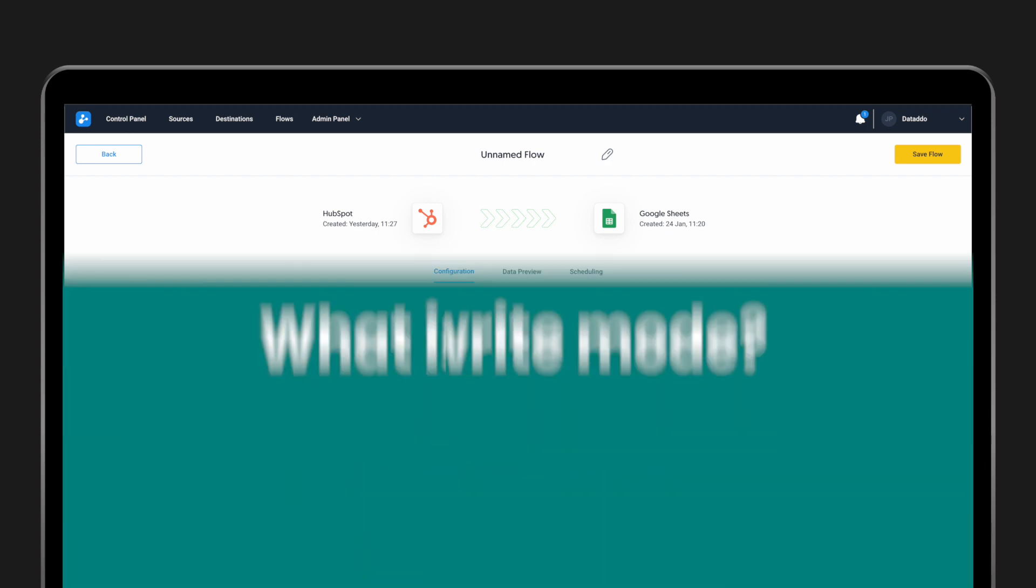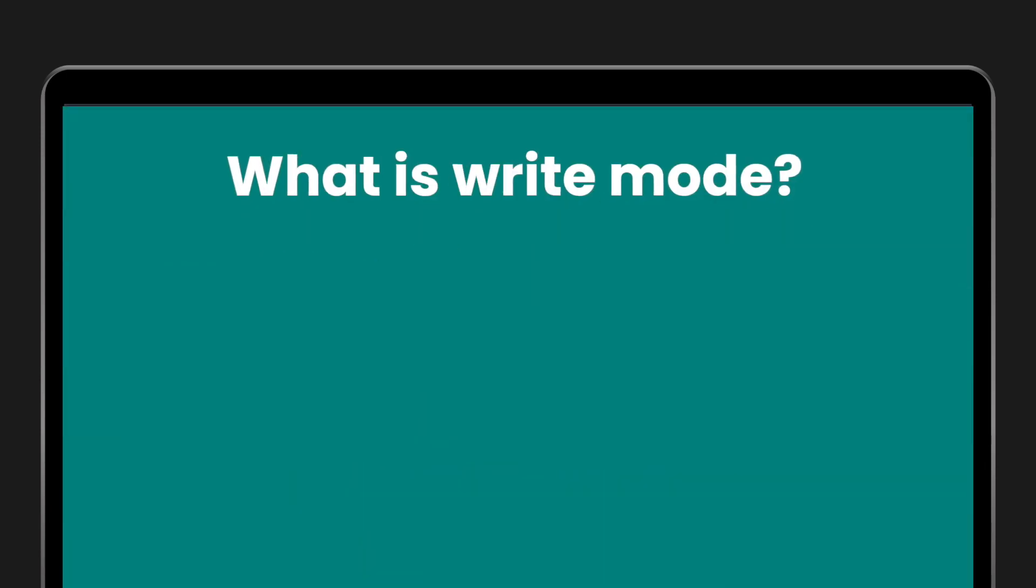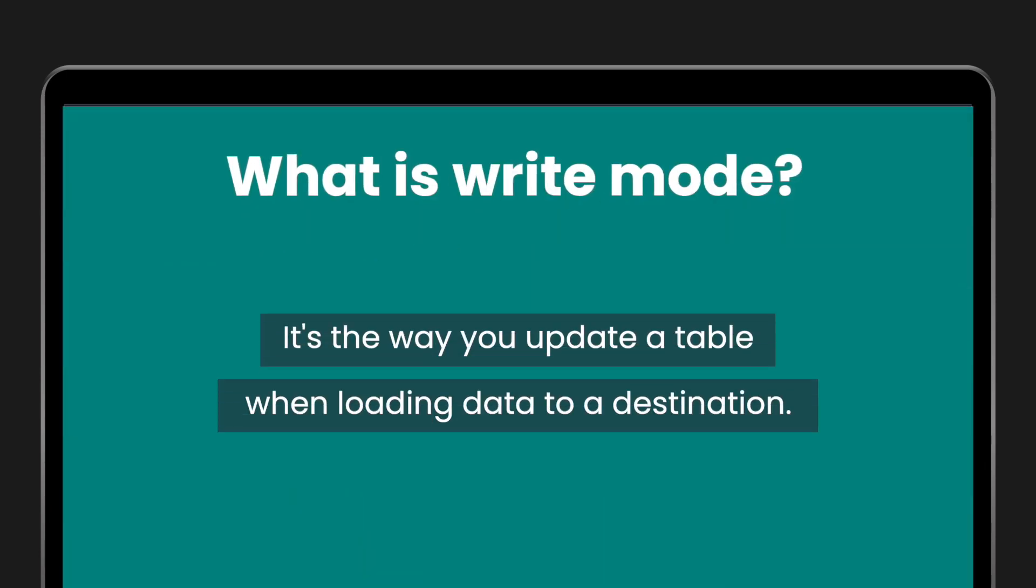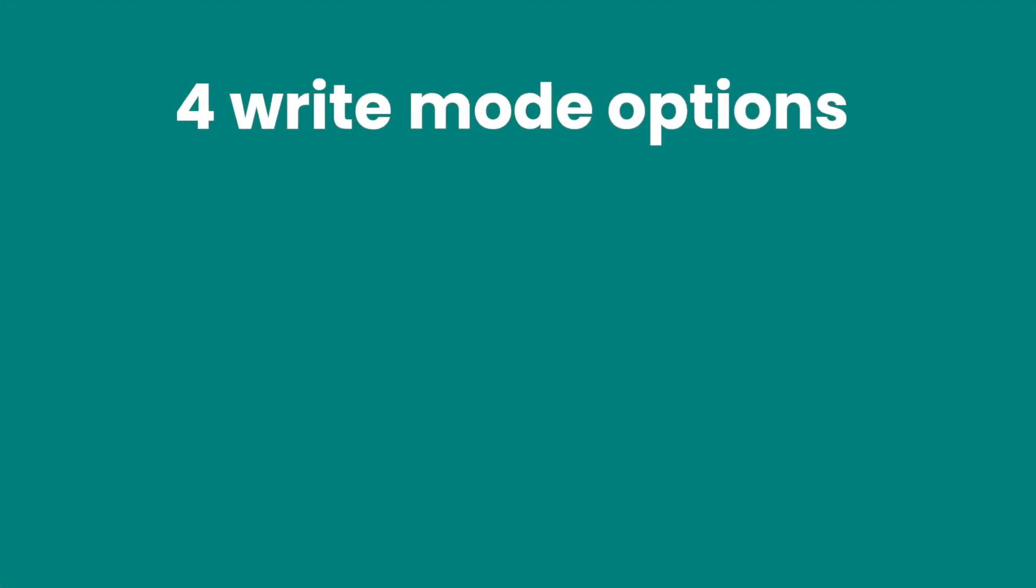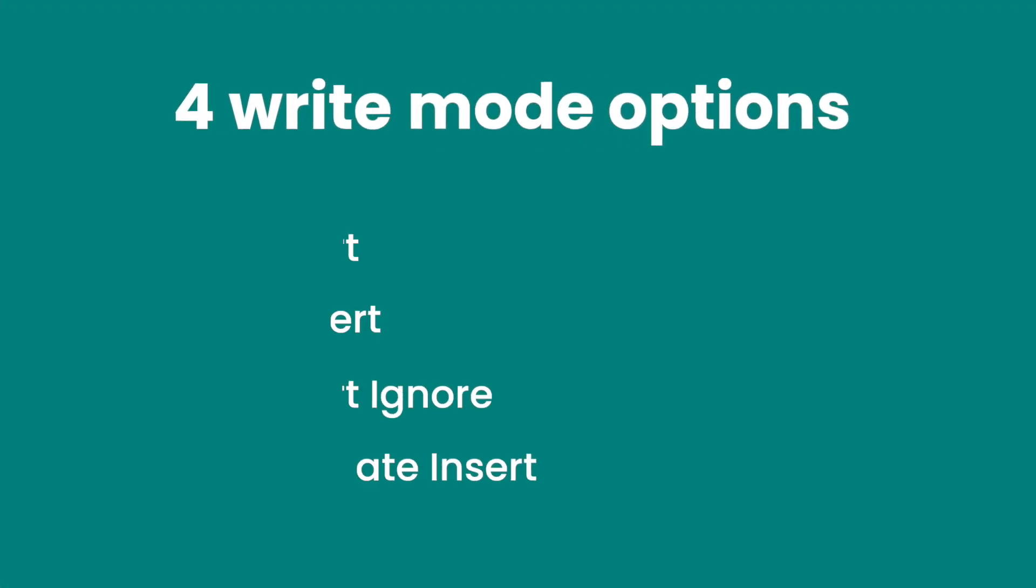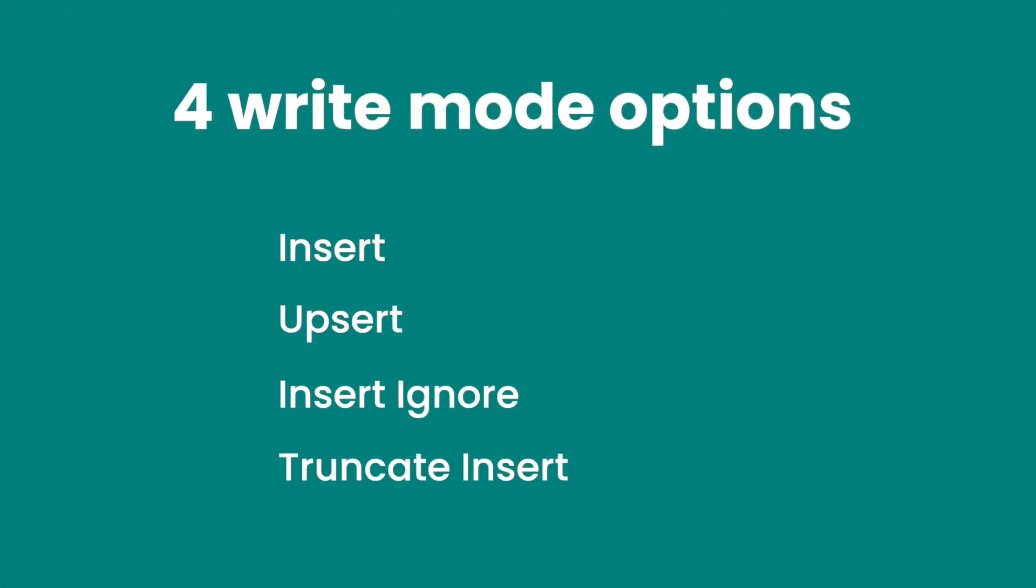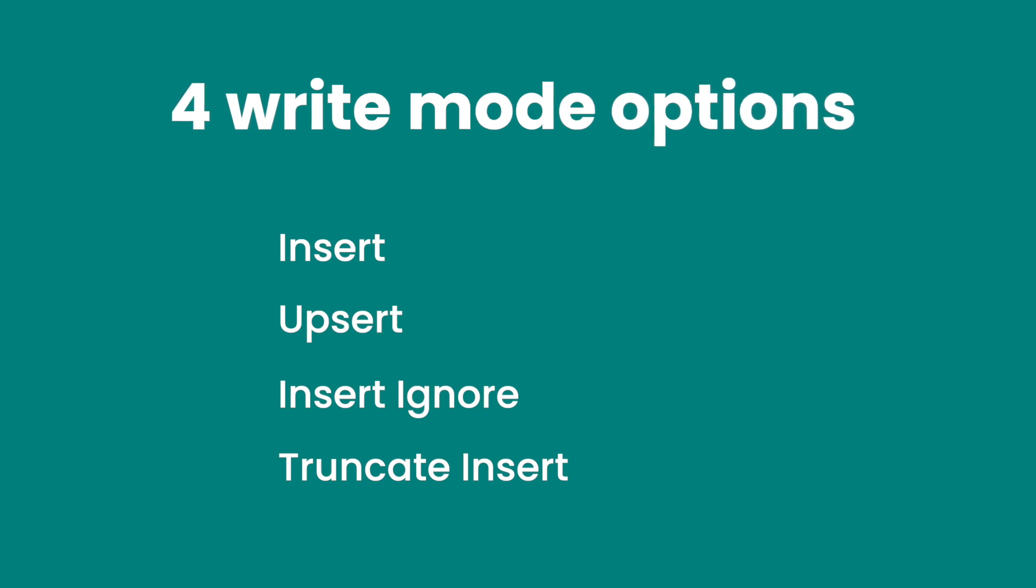First, what is a write mode? It's the way you update a table when loading data to a destination. You have four main write modes: Insert, Upsert, Insert Ignore, and Truncate Insert.